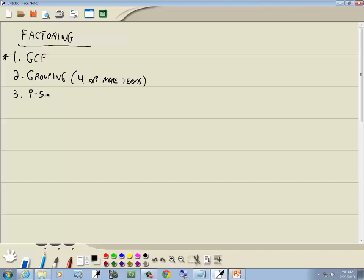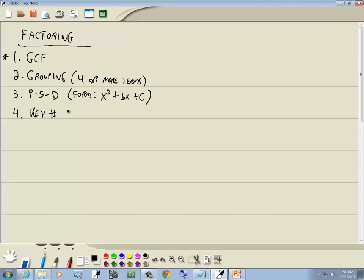The third method is the PSD method, and this is when it's of the form x² + bx + c. The key part is you have x², x, and no number in front of your x². The fourth method is the key number method, which is when it's of the form ax² + bx + c — meaning there is a number in front of the x². These don't have to be x's; they can be any variable.